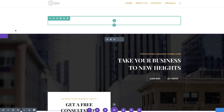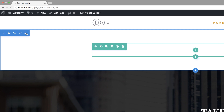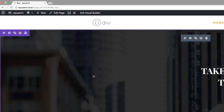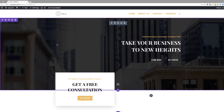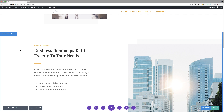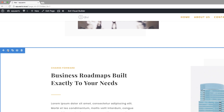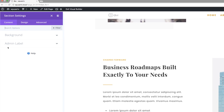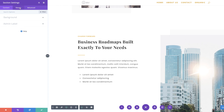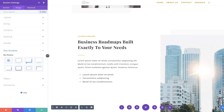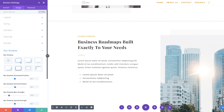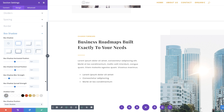Now that our layout has been loaded, over here on the top I'm just going to delete this section because we don't need it. So let's start by adding our box shadows to this section. I'm going to click on Section Settings, click on Design, Box Shadow, and we are going to choose this one right here.